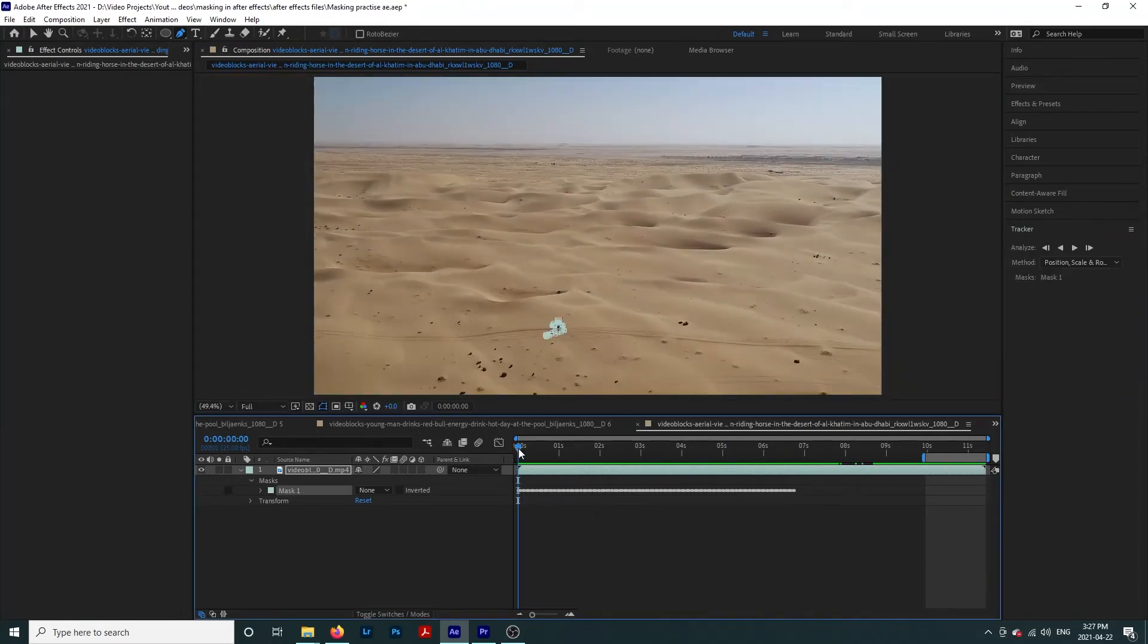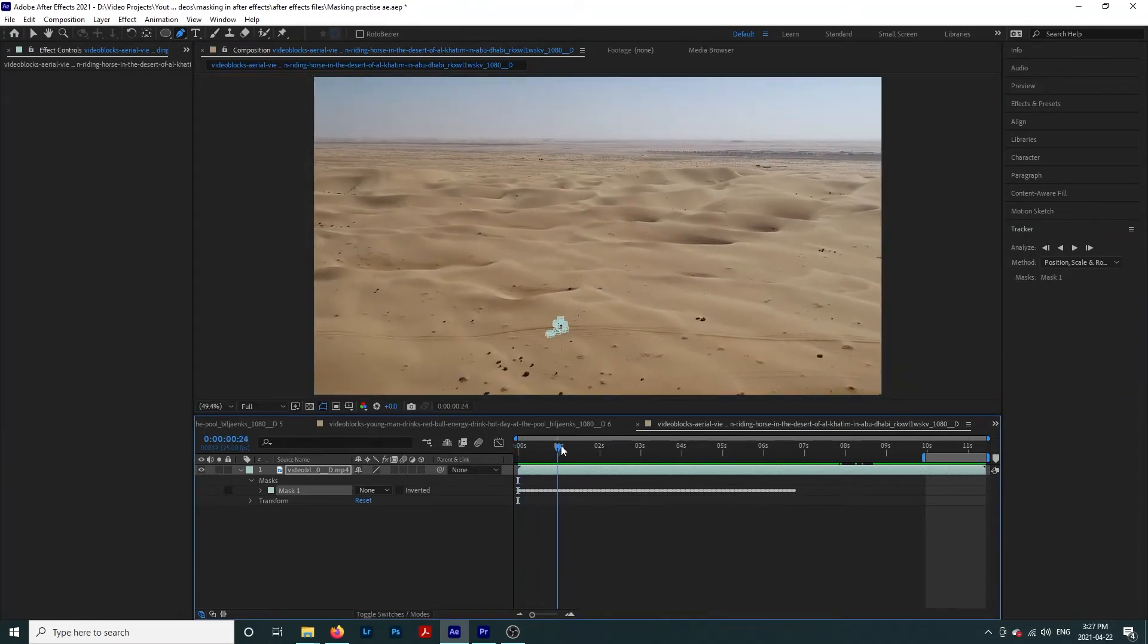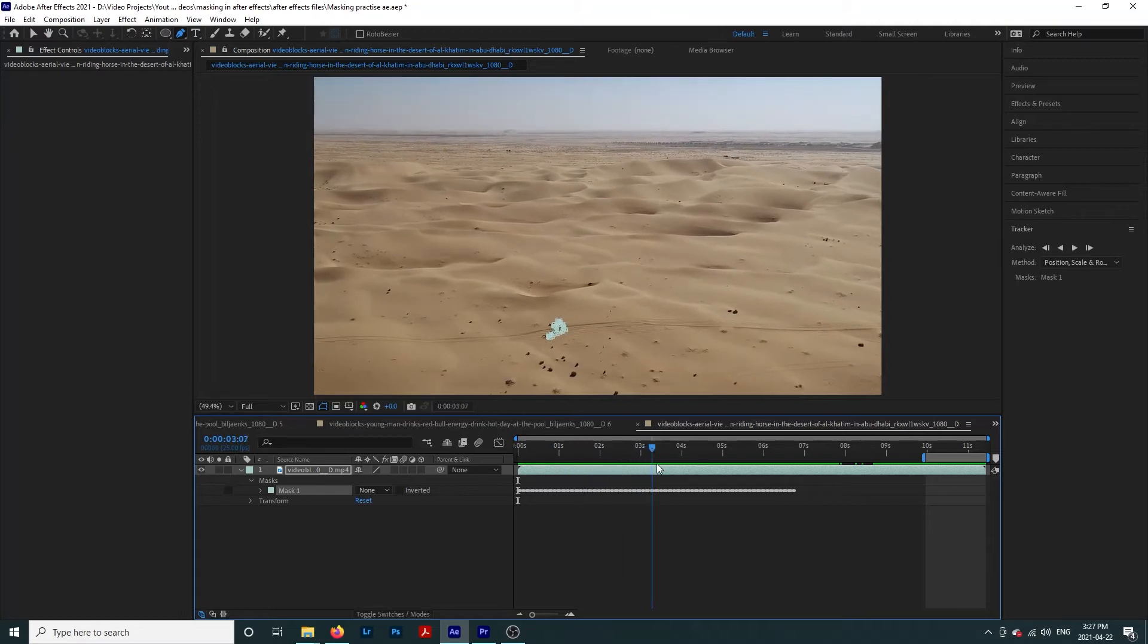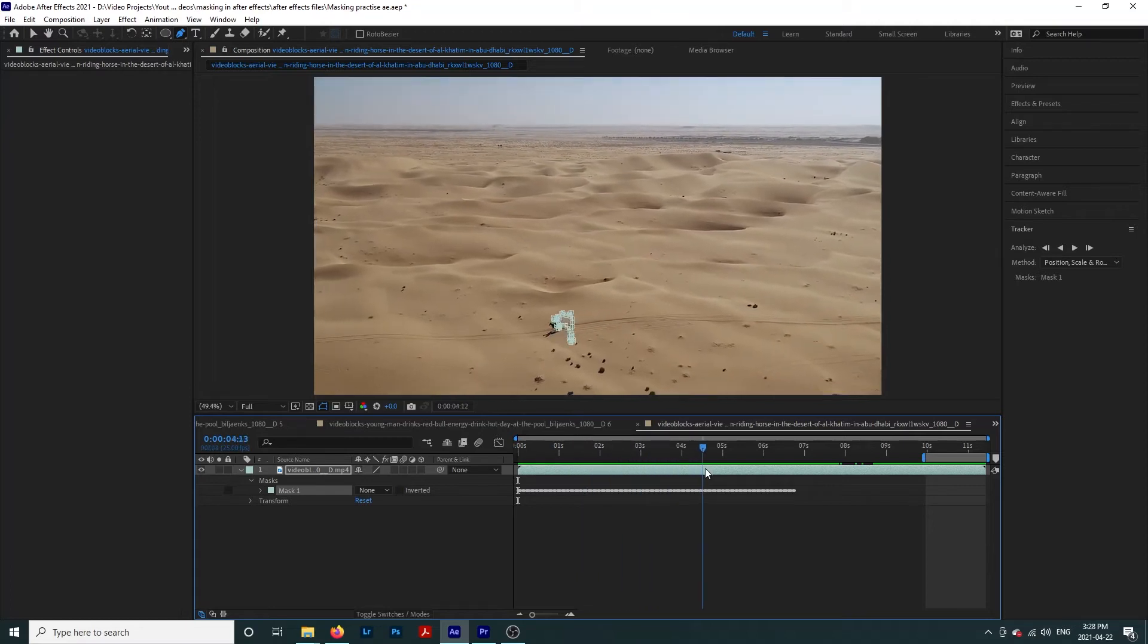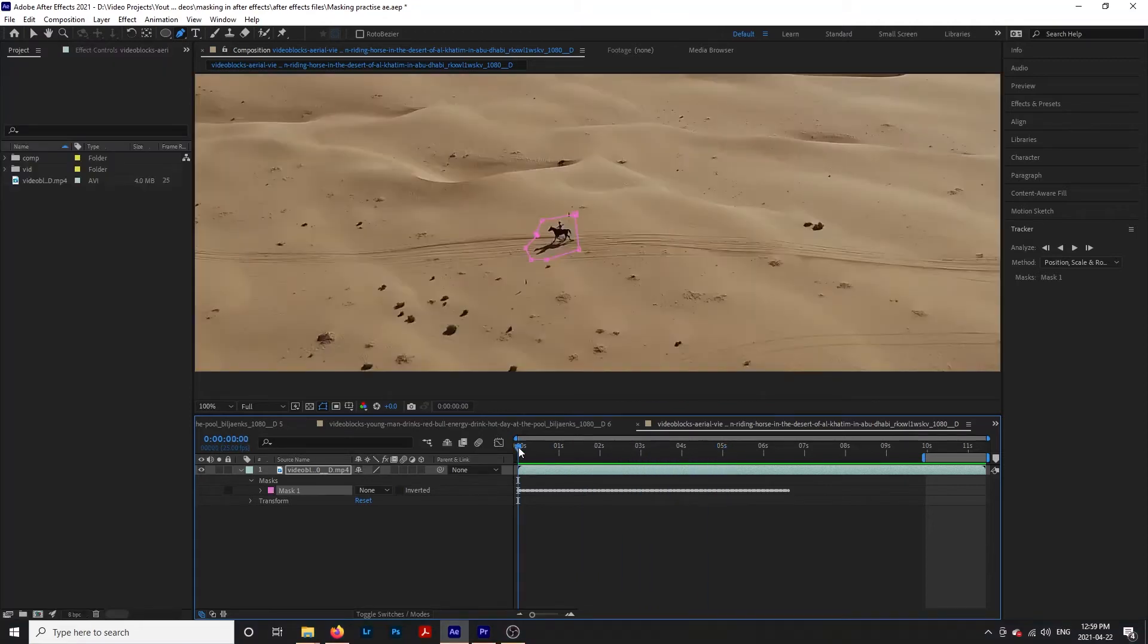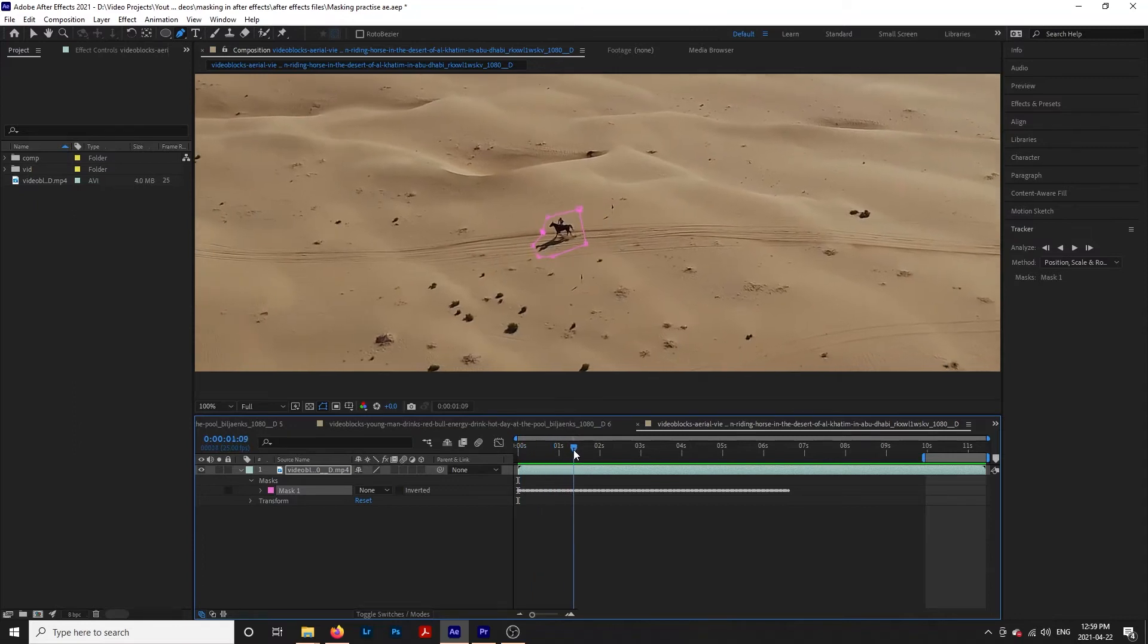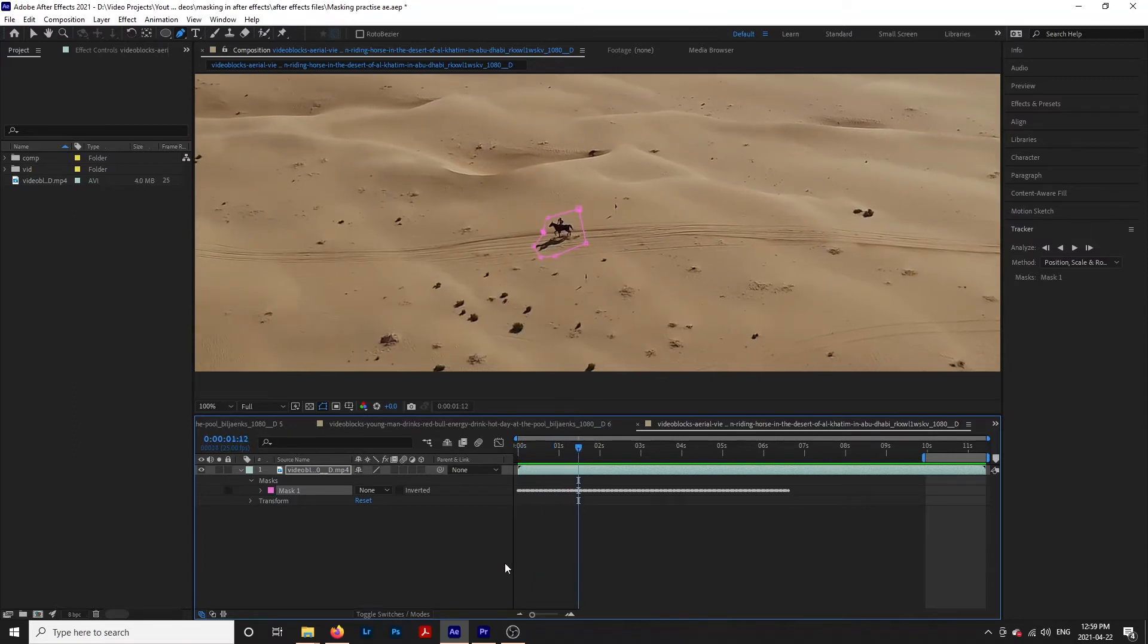Not every clip is going to work with this tracker. However, at the very least, it can give you a base to start with. For example, in the horse clip, the mask did track for a bit. This will save us some time.